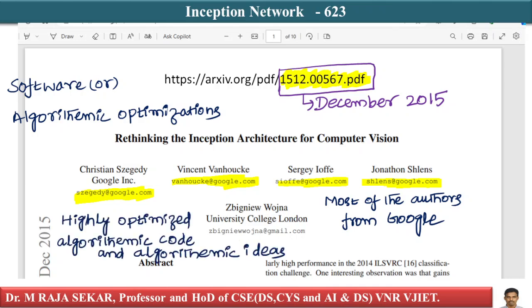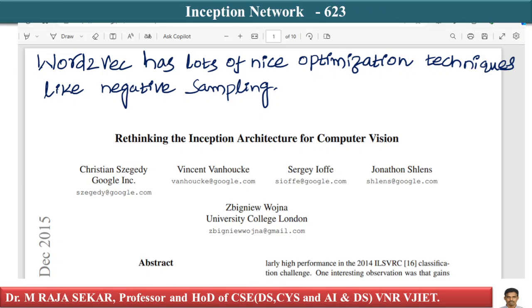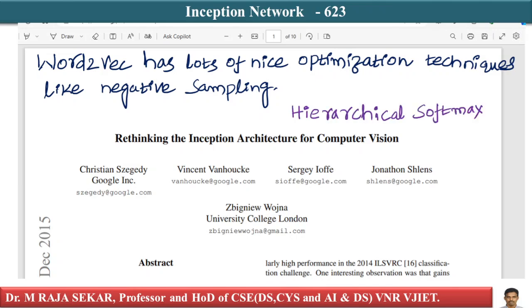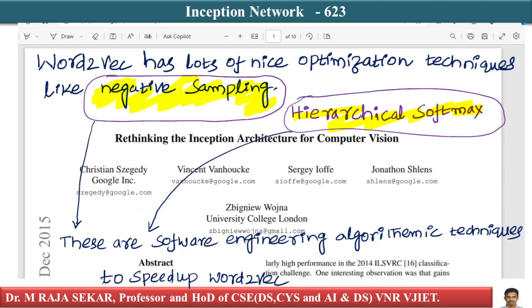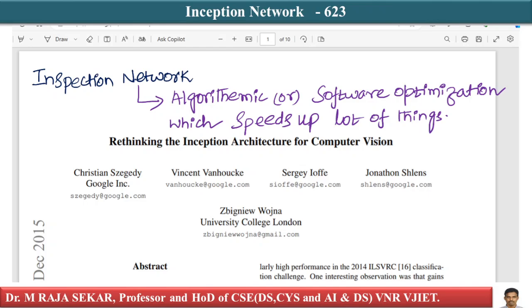You typically tend to see highly optimized algorithmic code and ideas. For example, Word2Vec has lots of nice optimization techniques like negative sampling and hierarchical softmax — these are software engineering and algorithmic techniques to speed up Word2Vec. Similarly, even in the Inception Network you can see a very interesting algorithmic or software optimization which speeds up a lot of things.